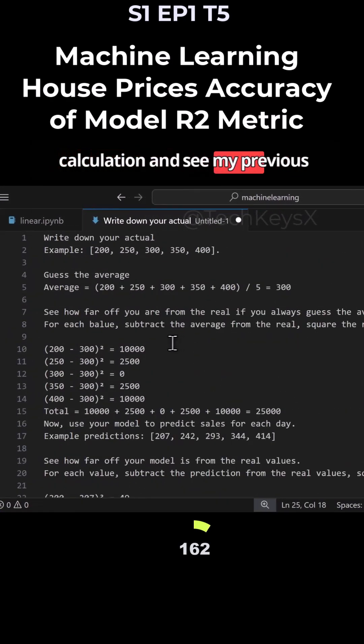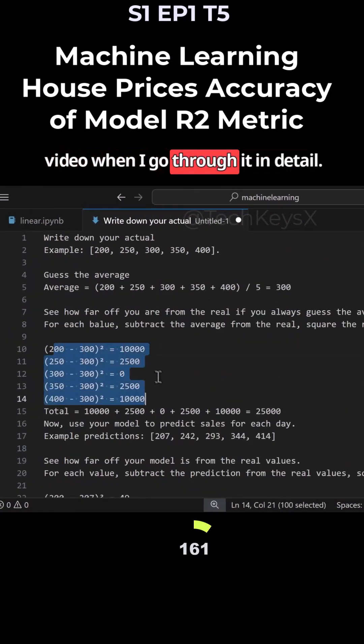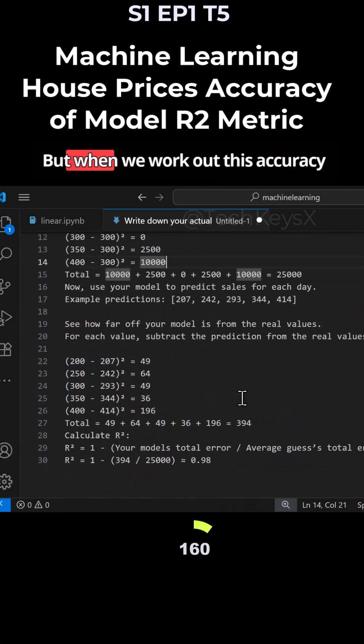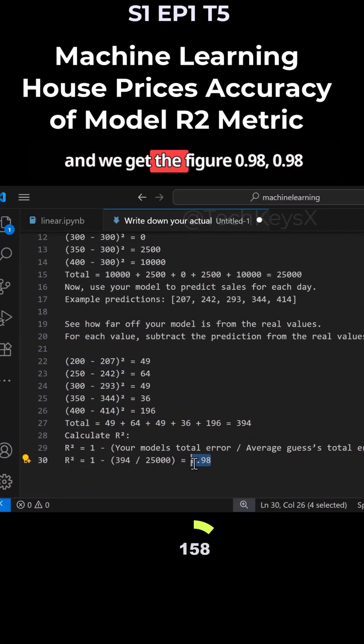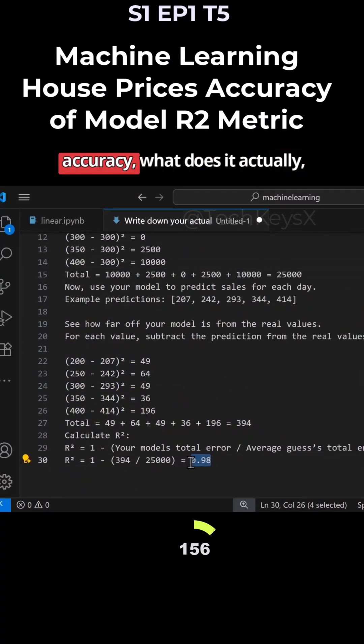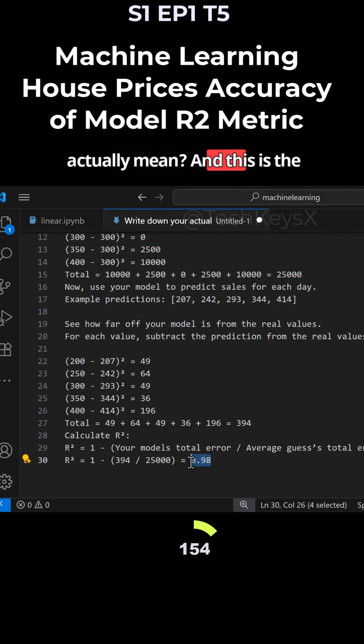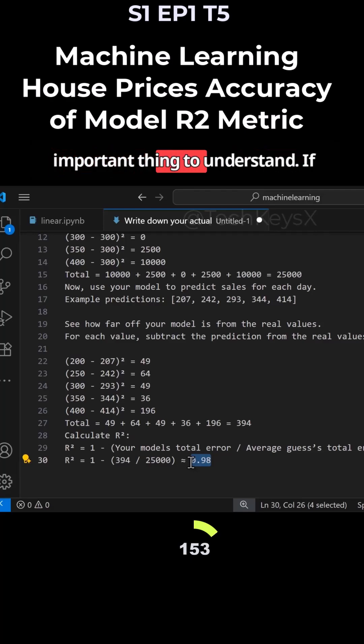This is all for calculation and see my previous video when I go through it in detail. But when we work out this accuracy and we get this figure 0.98, what do they actually mean? And this is the important thing to understand.